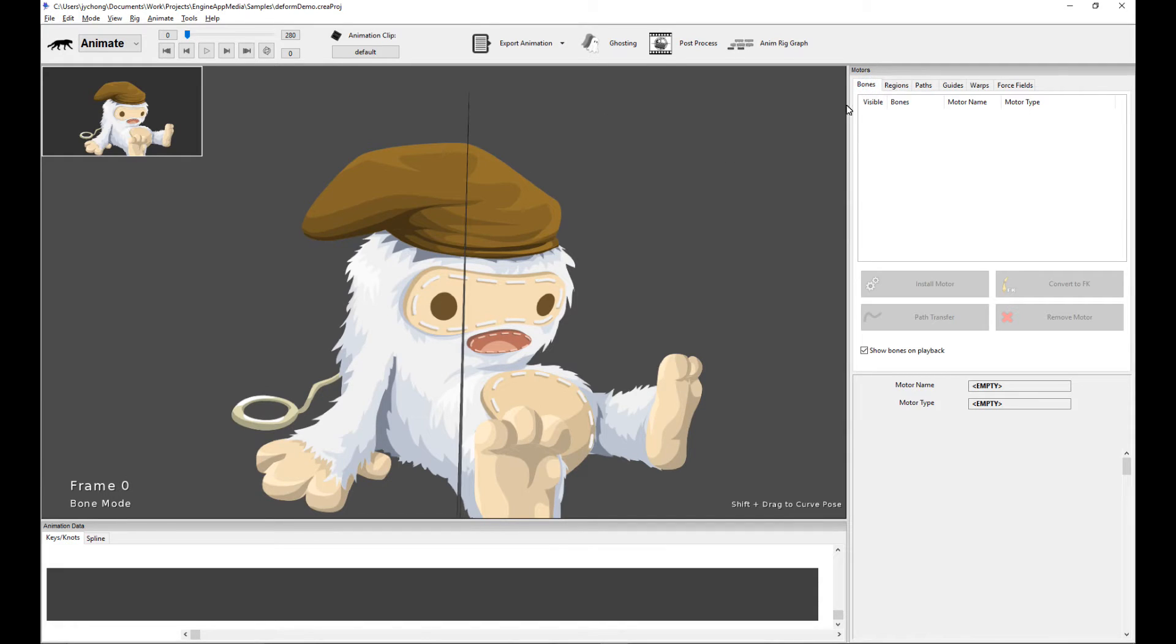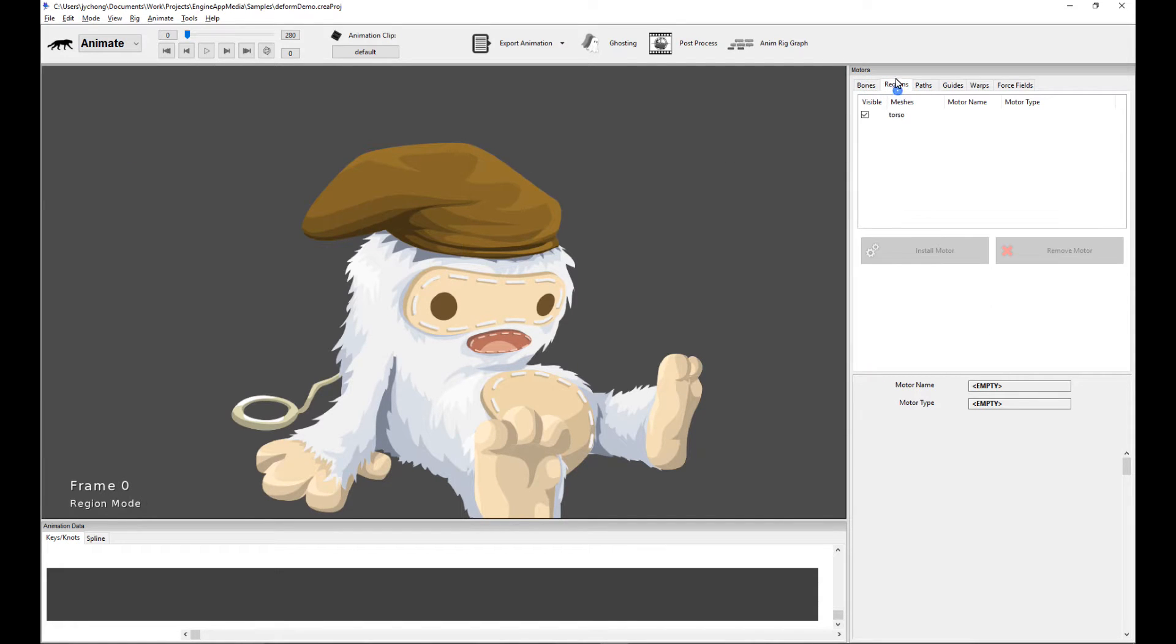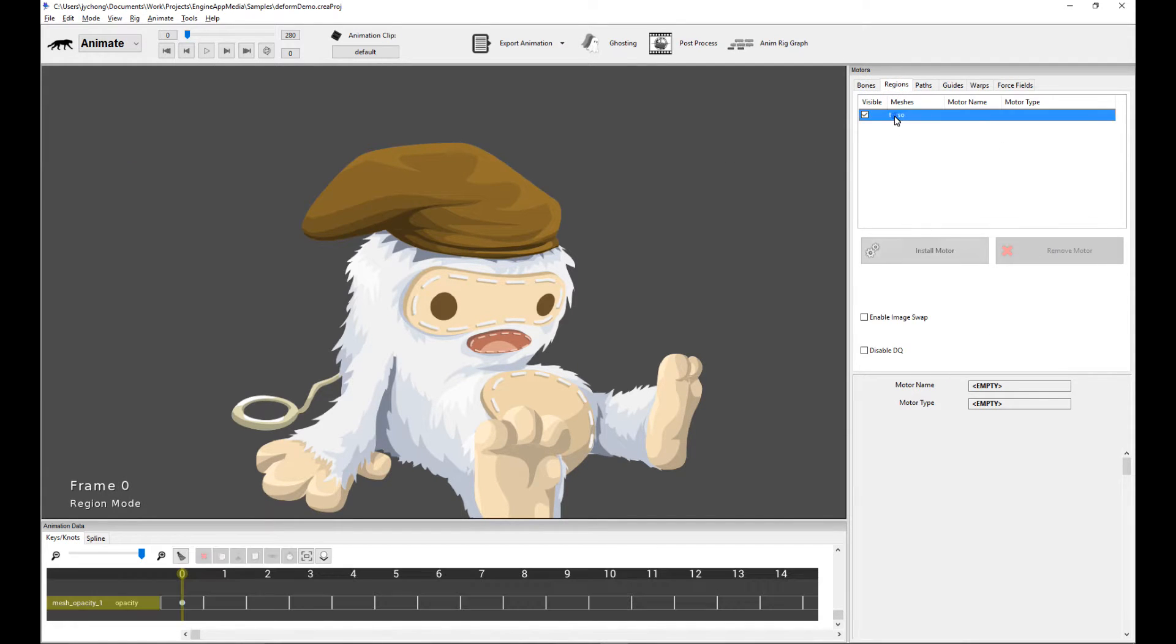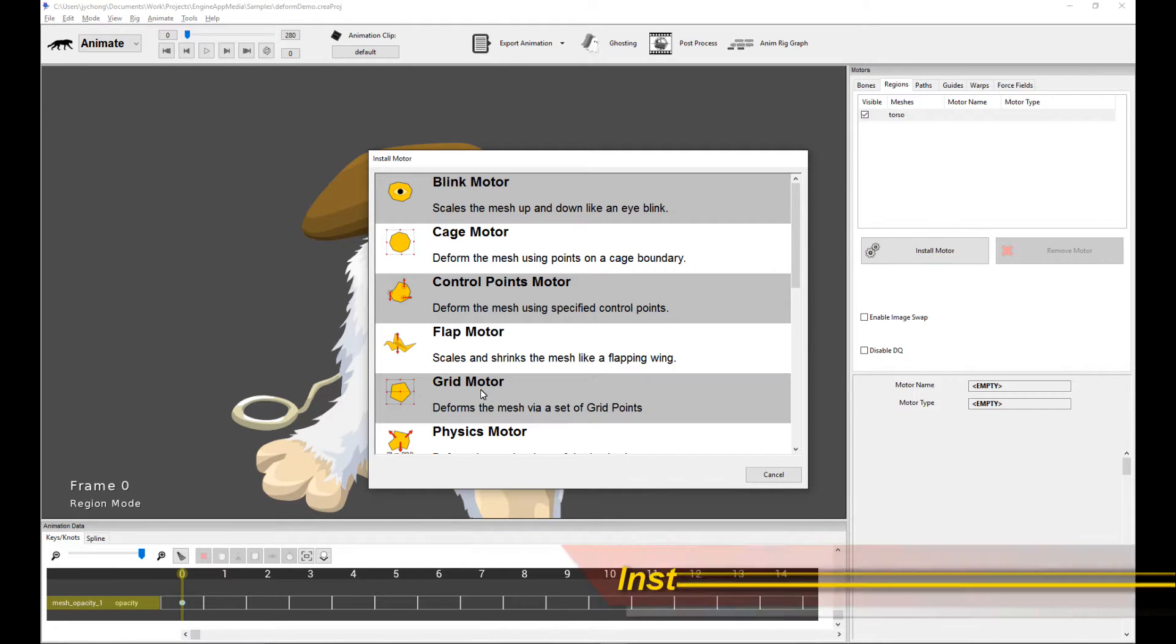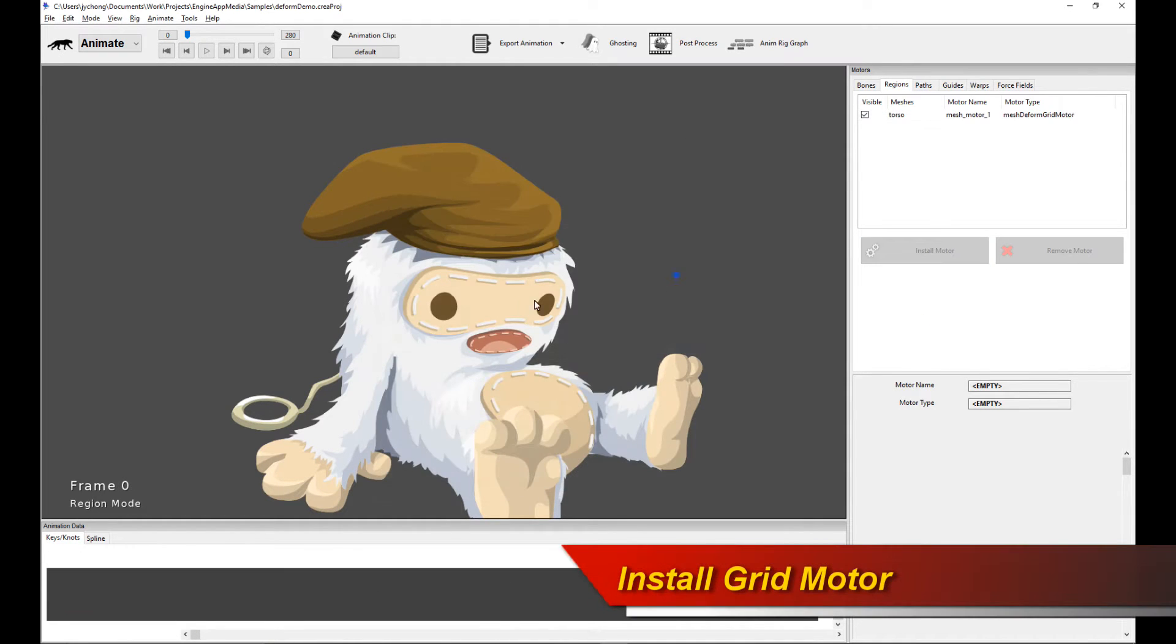First thing you need to do is go to the regions tab and then select the region you care about. Now click install motor and select grid motor.